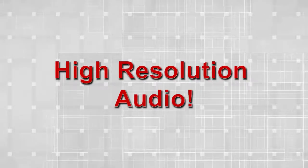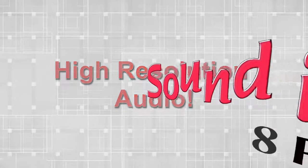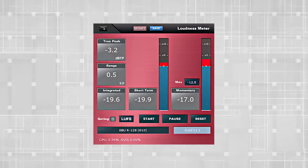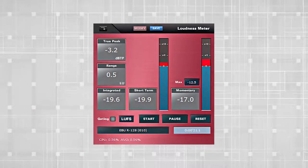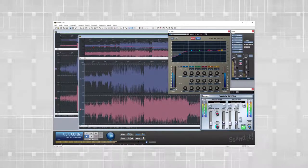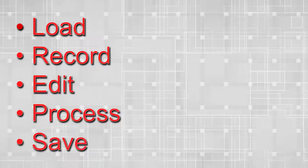High-Resolution Audio: High-Resolution PCM, DXD, maximum 768 kHz, and DSD formats are supported. You can load, record, edit, process, and save these file types with Soundit 8 Pro.